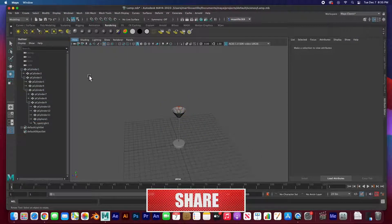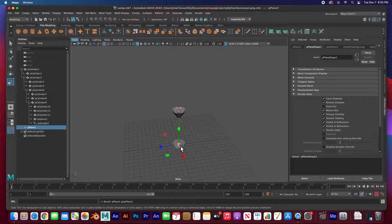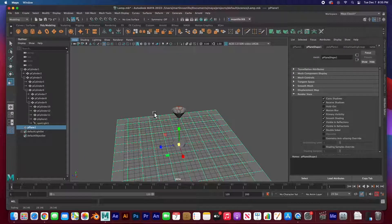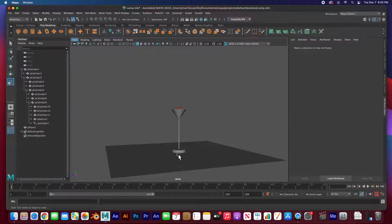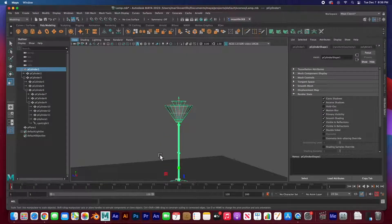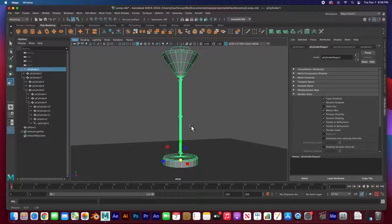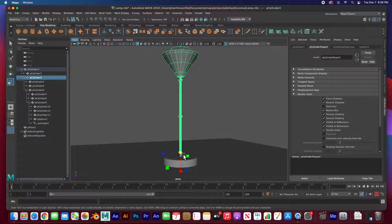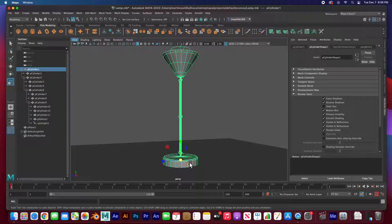I'm going to quickly add a floor plane and scale it with R. I'll turn off my grid, and then add a keyframe — hit S on the base. I'll hit F to zoom in, then keyframe all the joints by hitting S on each. I've got a keyframe on frame one for everything.